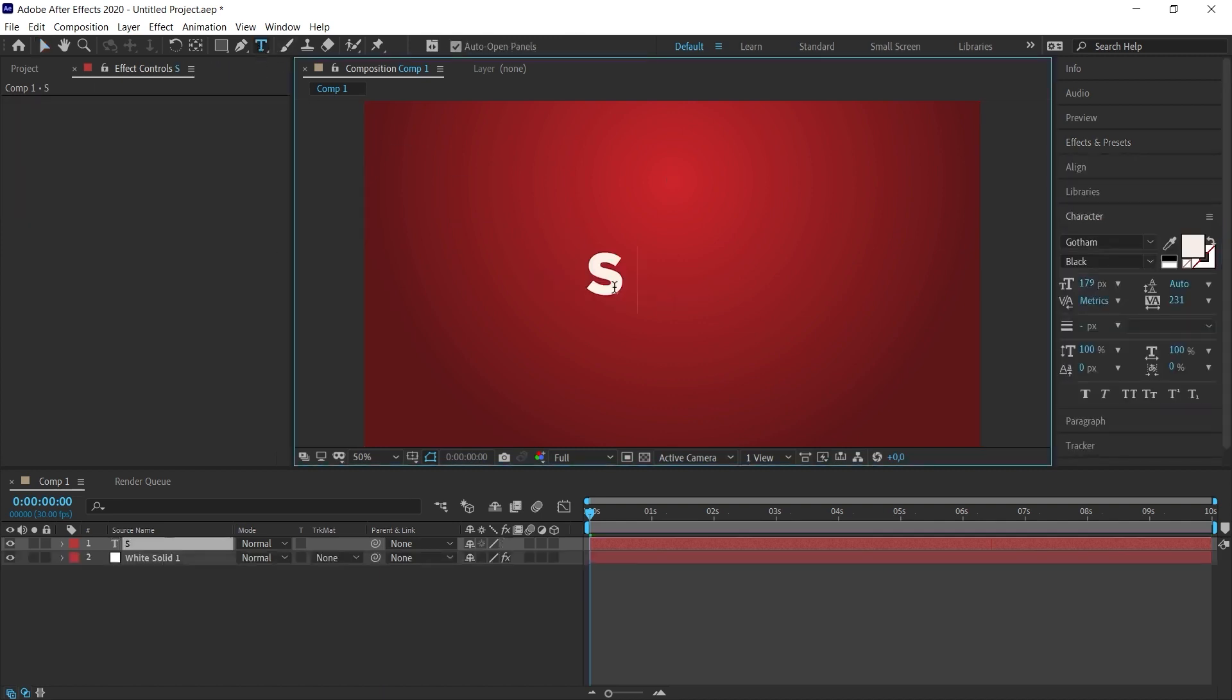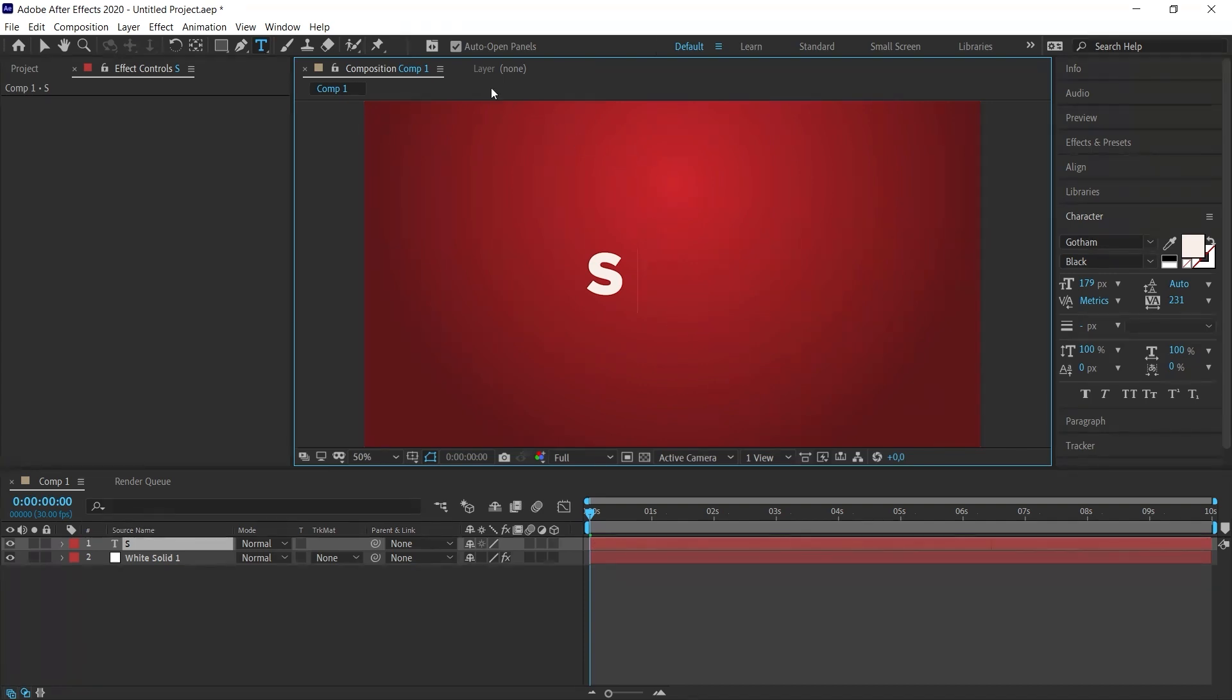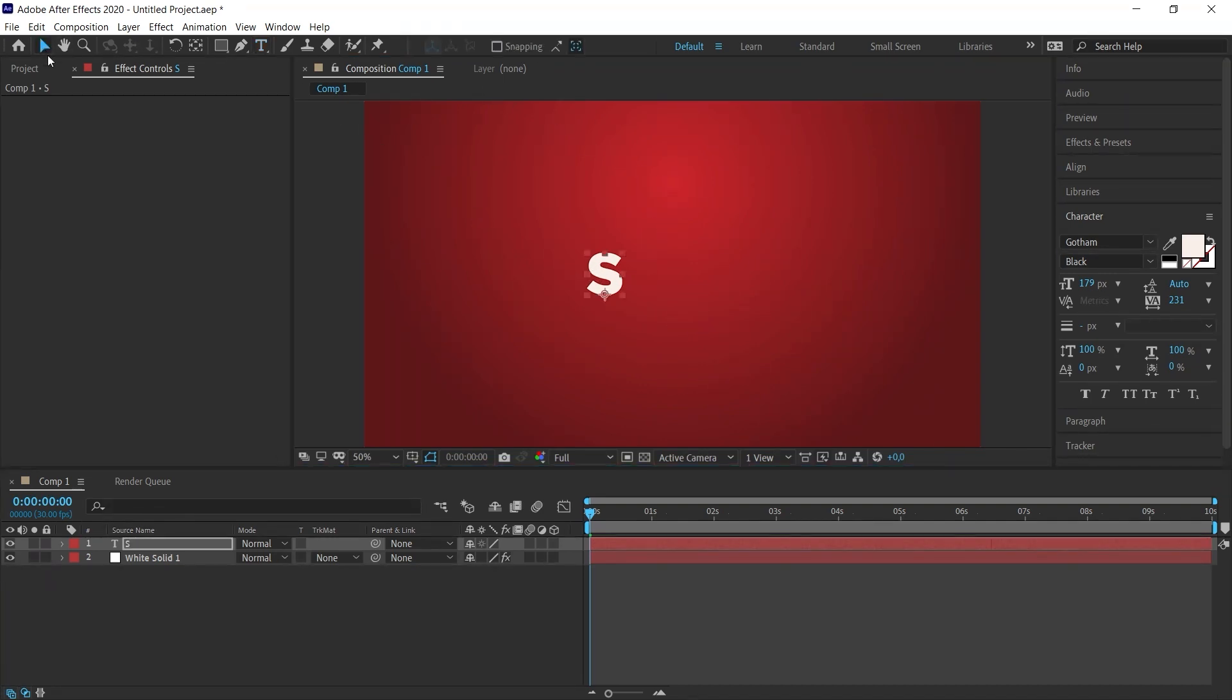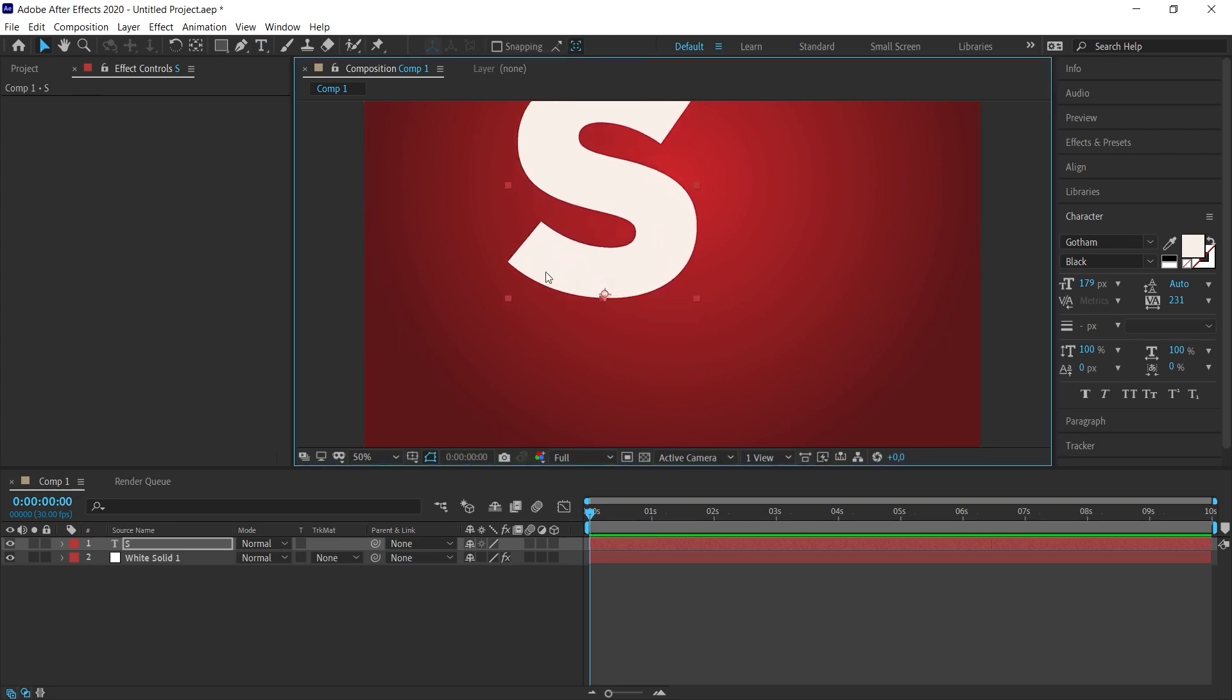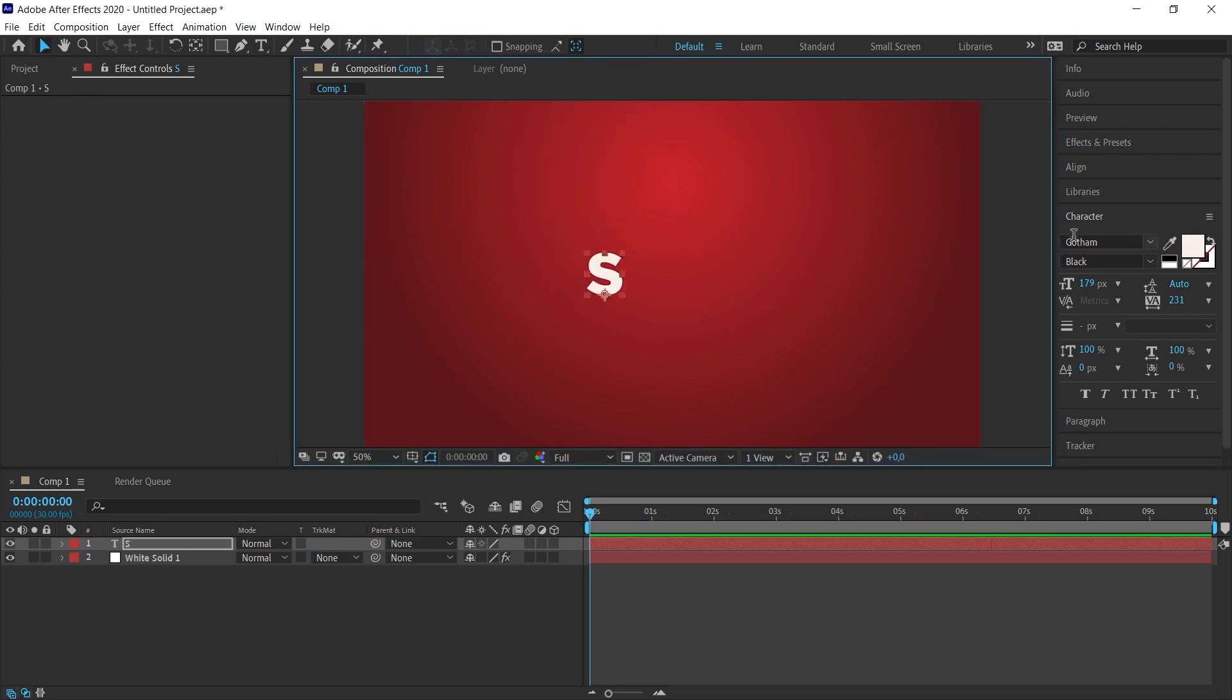Now I'm going to write a text. I'll take the text tool and you can write a text in the center of the scene. You can also write a letter. I will go with a single letter to make it clearer. After I've written this letter here, I will take the selection tool and place it in the center of the scene as I want.